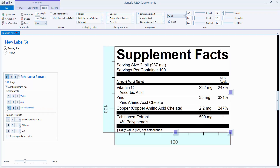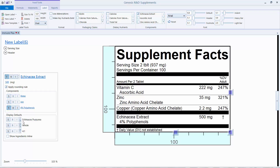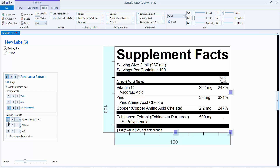I also need to show what part of the plant it came from — in this case it's the whole plant — so I'm going to click S to show whole, and then I'm also going to show the Latin name. The red box showed up again so I'm going to have to resize this a little bit.